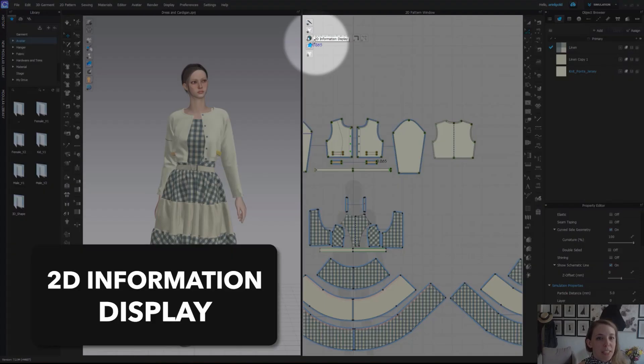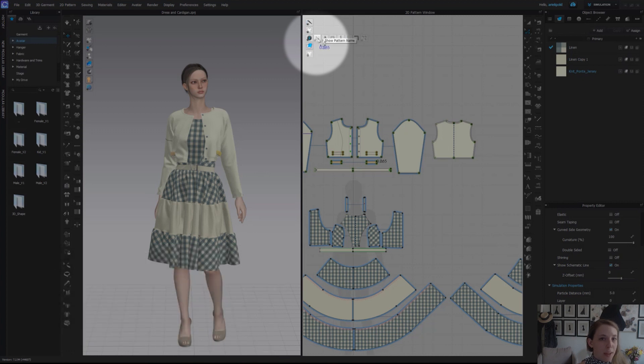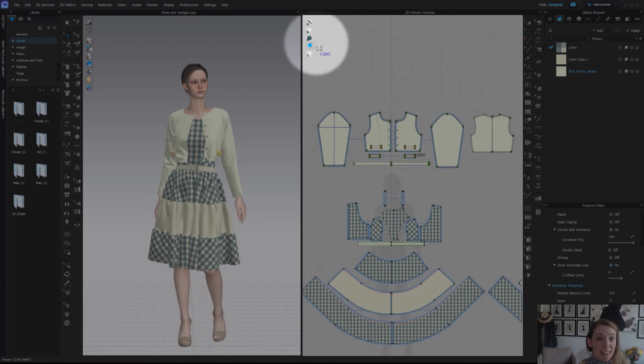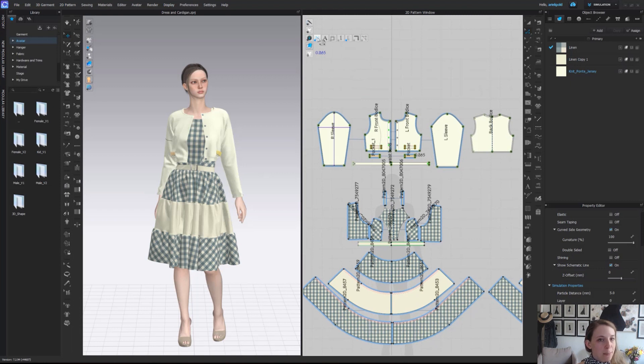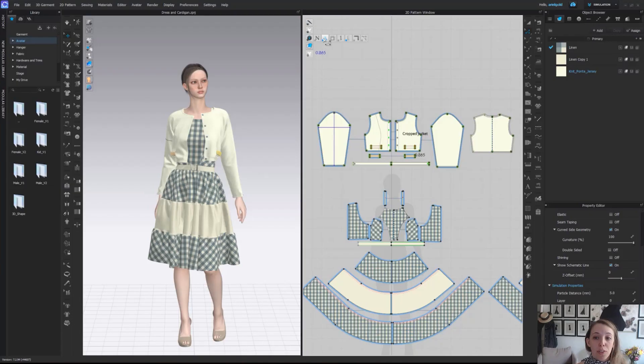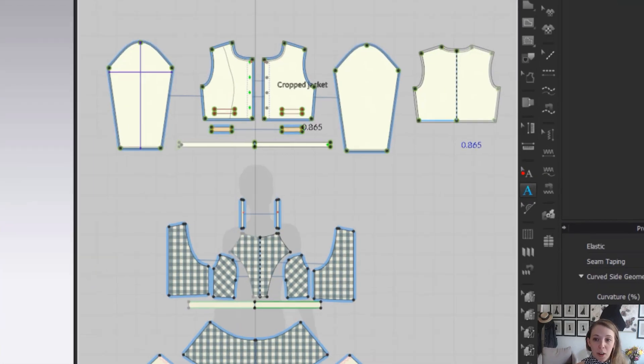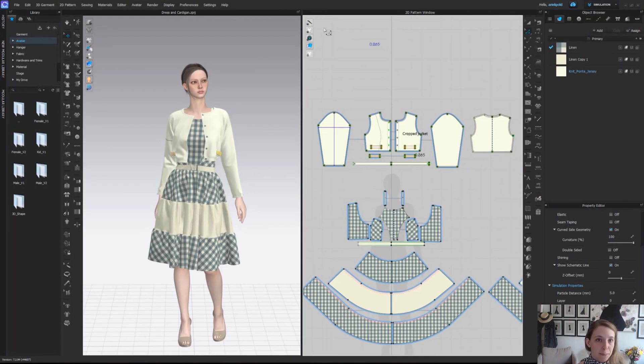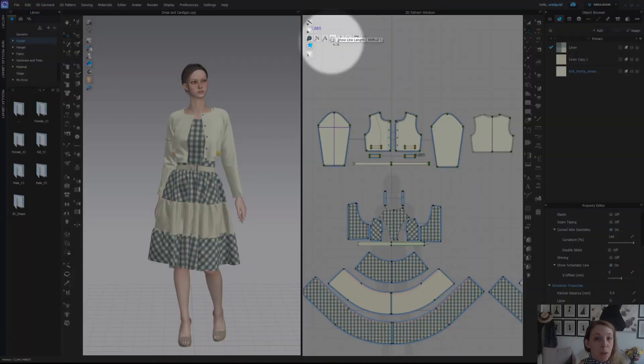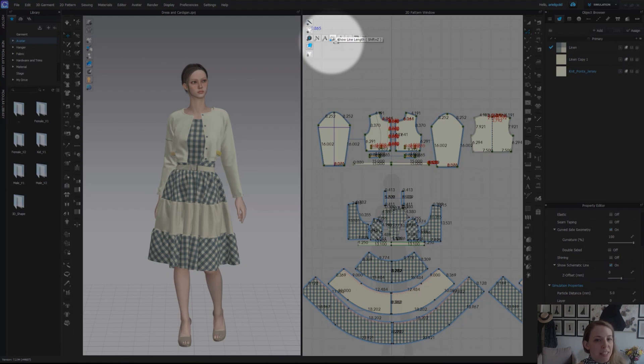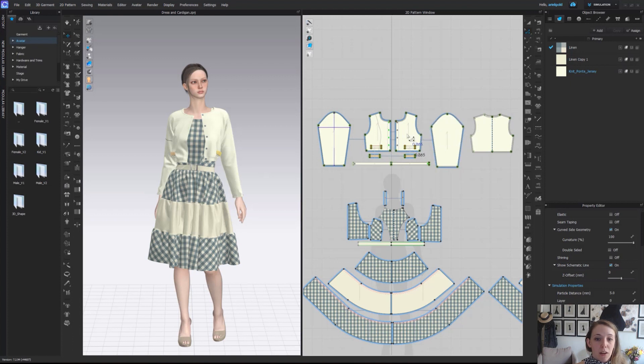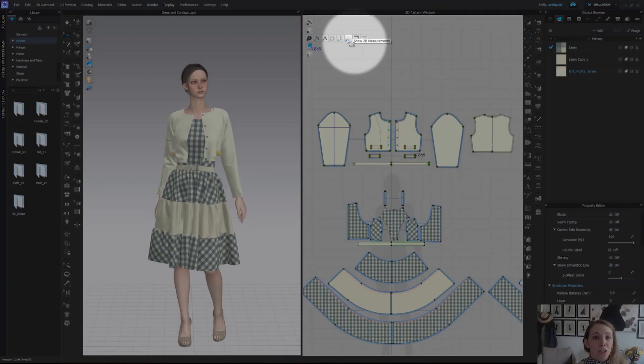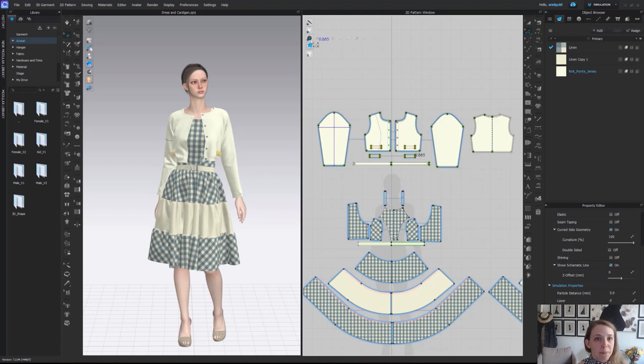Next here we have our 2D information display. The first option we have is to show pattern names so we can see all the different names our pattern pieces are being called. We have pattern annotation which is really nice, we have our annotation tools on our 2D toolbar if you ever want to add notes or annotations to your pattern pieces. From there we have our show line length so this you can see how it can become quickly quite busy but we see each individual segment length. We have show grain lines where we now see the grain line on all the individual pattern pieces marked out for us. Show 2D measurement again that is going to be these lines here or POMs on our sleeve that can be added individually.